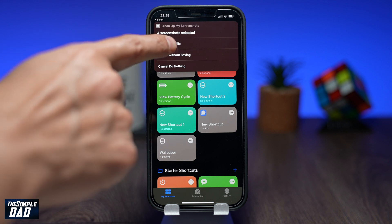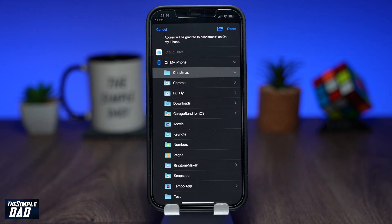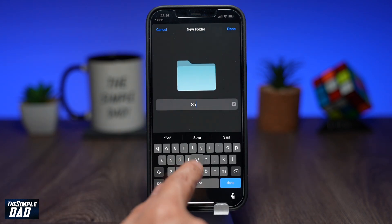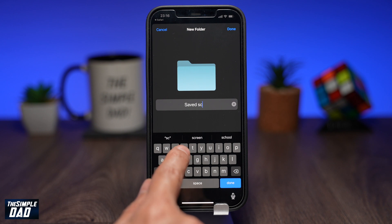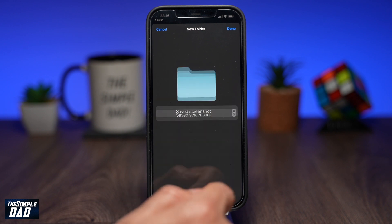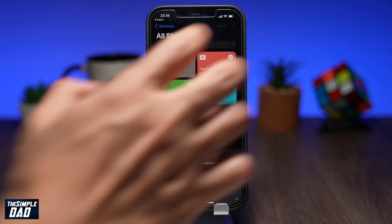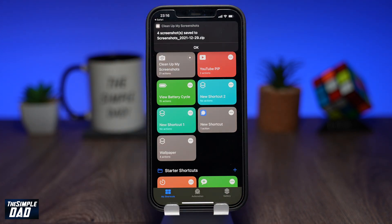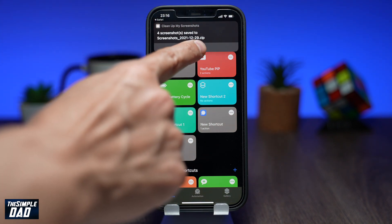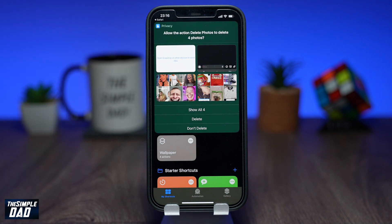The shortcut app will then give you some options. Go ahead and select Save to Zip File. On this screen, it will ask you where you want to save those screenshots. Create a new folder in that location and then press Done at the top right. It will then give you a summary of what has been done — the screenshots have been zipped and saved to the location you chose. Press OK.